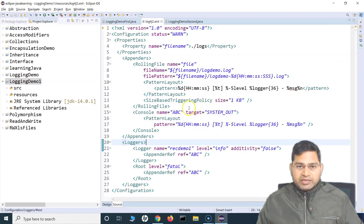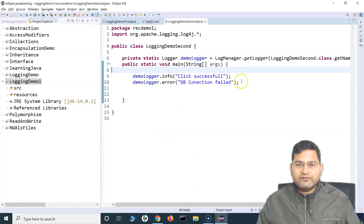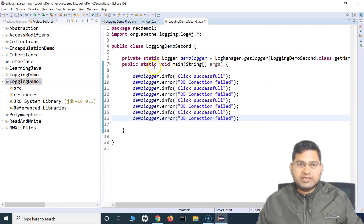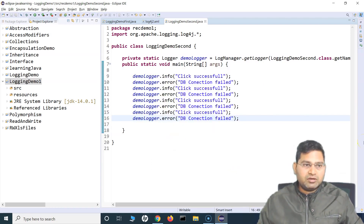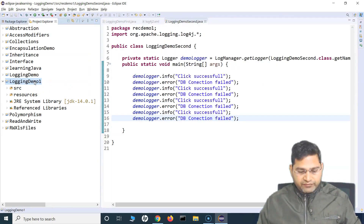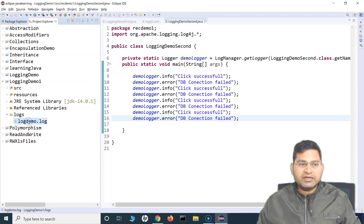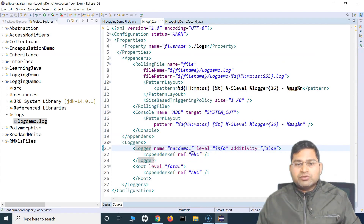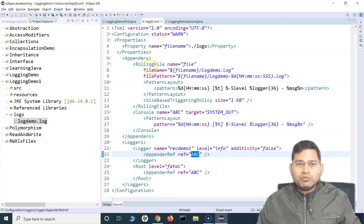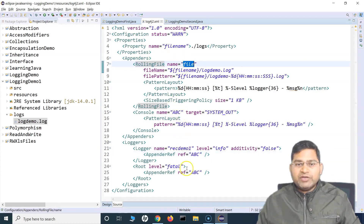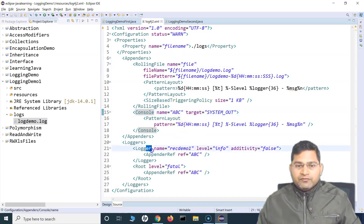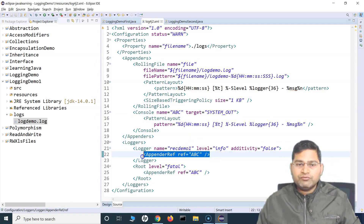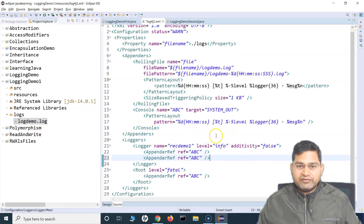Let's run this and see that everything works as expected. Going to the demo class which has the log messages — there are a couple of messages. After running, you can see it printed on the console. Refreshing shows the logs folder got created and log demo file got created, but opening it shows no logs. Looking at the configuration, the appender reference is still 'ABC', not 'file'. We've specified the file appender but haven't referenced it. For this package's logger, we need to add appender references for both the console and the file.